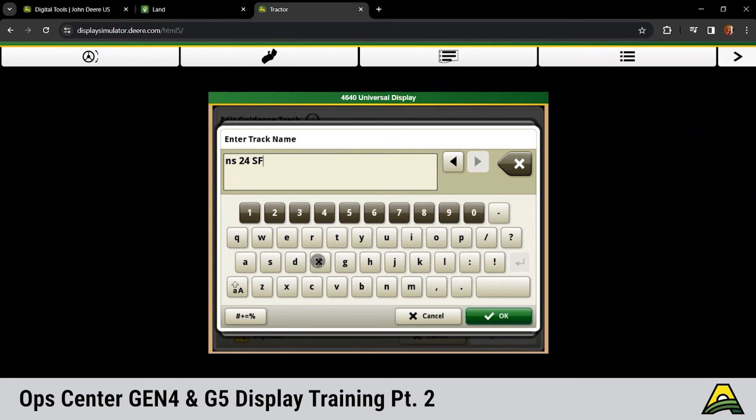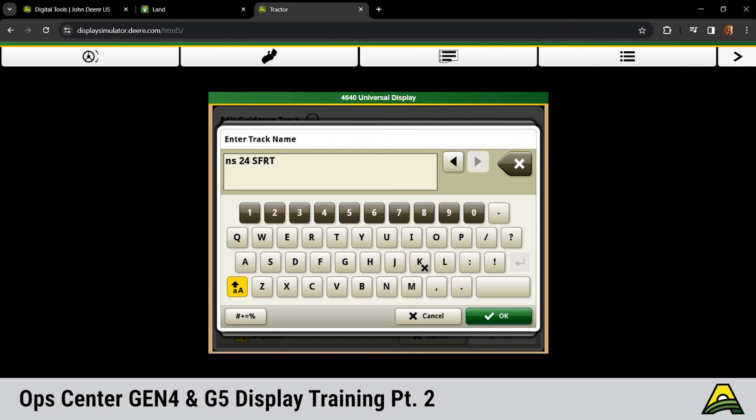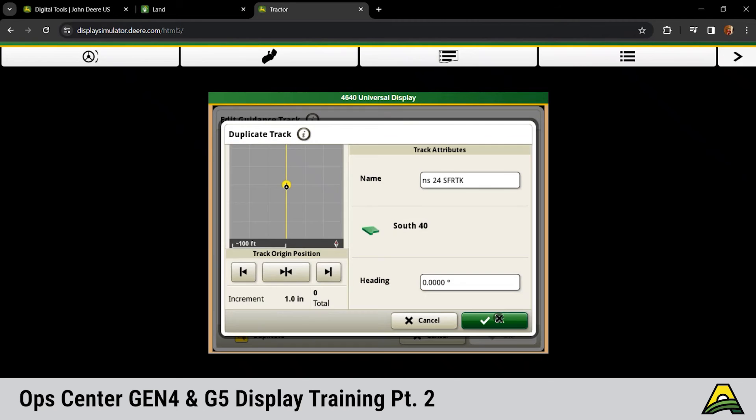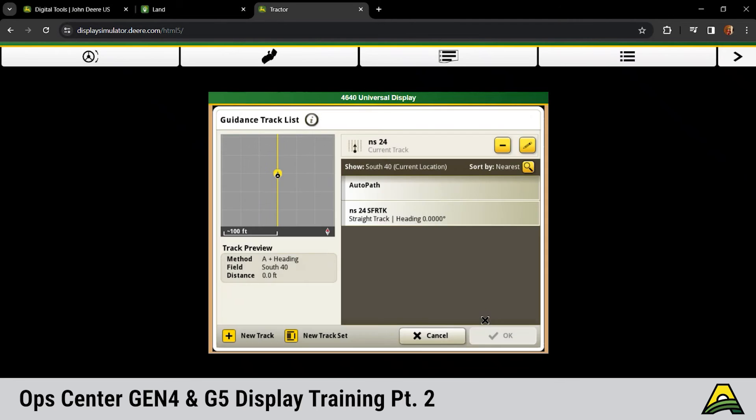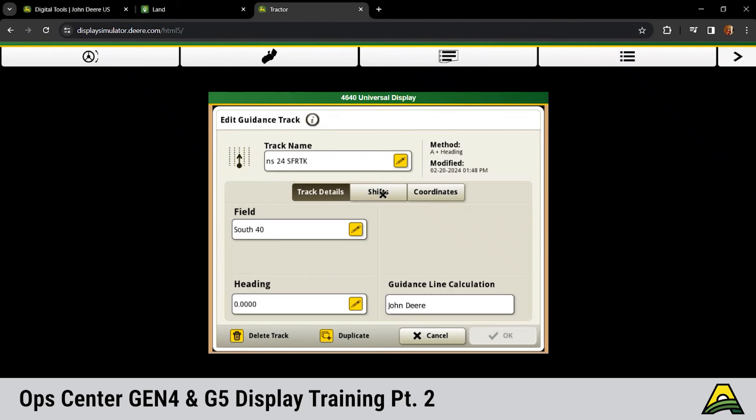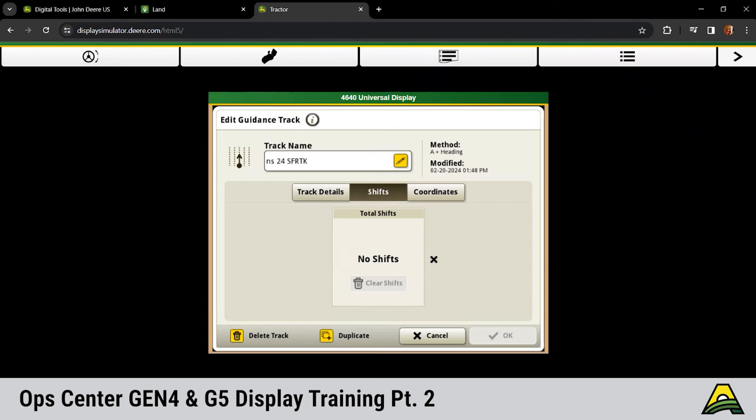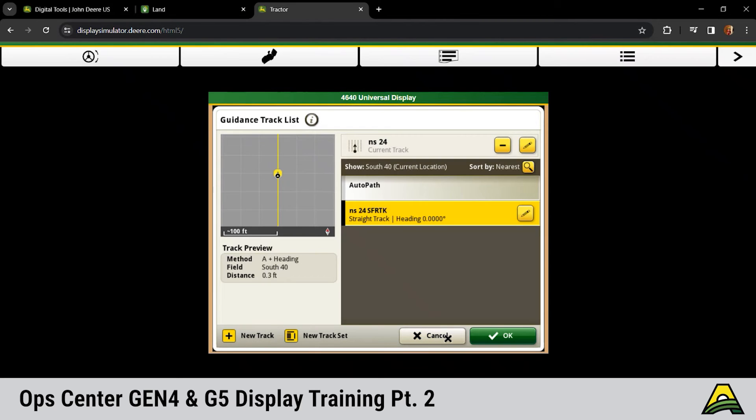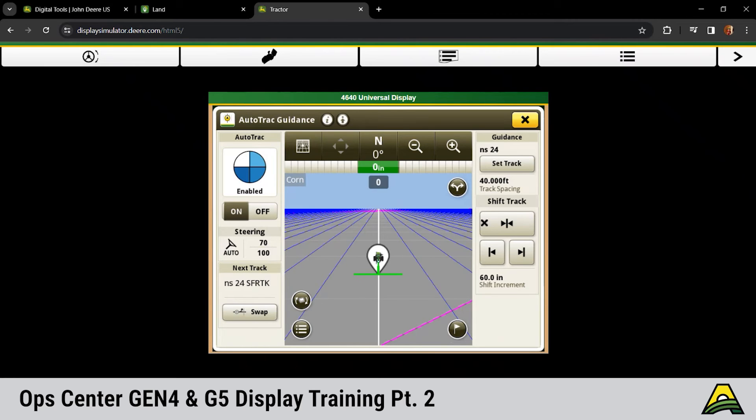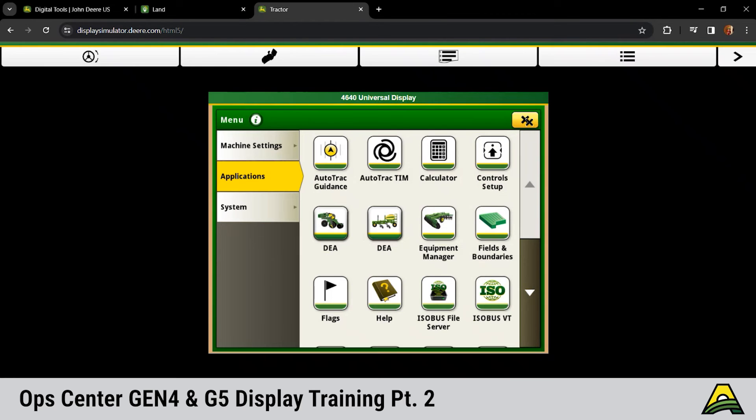Or if you're doing strip-till and want your placement off-center, we can shift that line but not actually have it show any shifts. So we come in here, choose our number of shifts, and then click OK, and it's going to regenerate that line that's already shifted. Now Chris clicks into that SF-RTK line. It shows zero shifts because it's actually moved that guidance line over the total number of inches. Anything else on the guidance side, Chris?